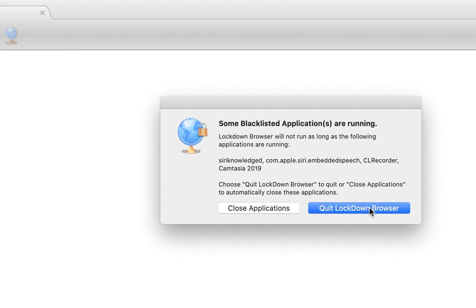Now, if you get this message, you will see that there are some blacklisted applications. One of them that I have right now is the software that's recording my screen. So this is as far as I can go with this recording.